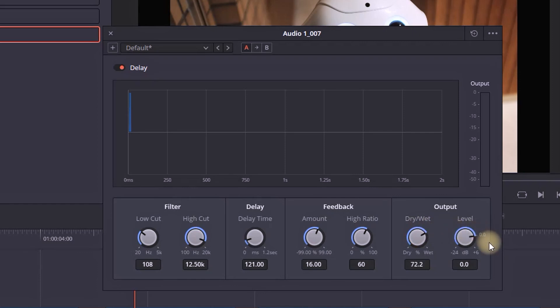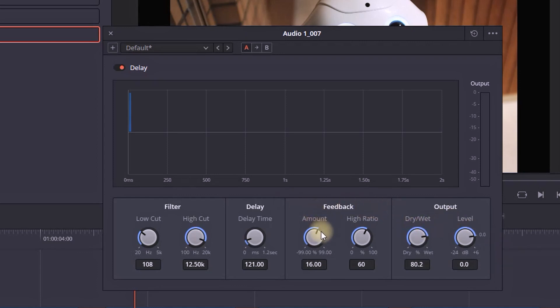For example, you can set your dry wet on the values of approximately 80—it doesn't need to be exact 80, around that. Also another thing you can change is the amount. By default it's on 16, but you can leave it on approximately 60.